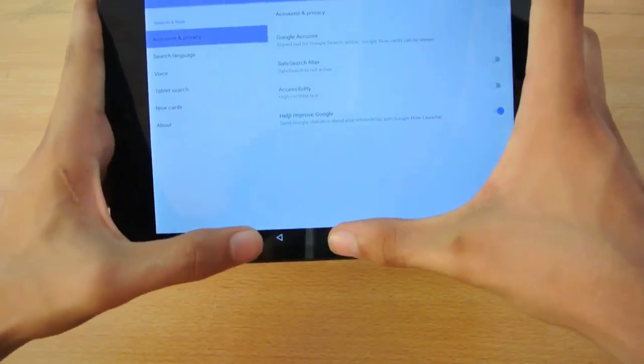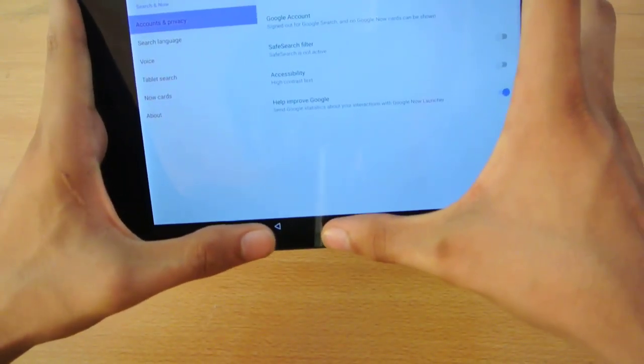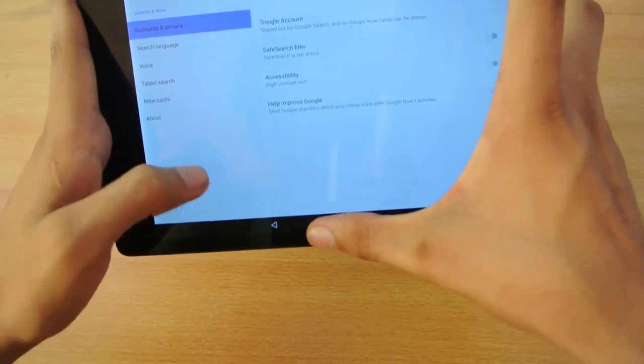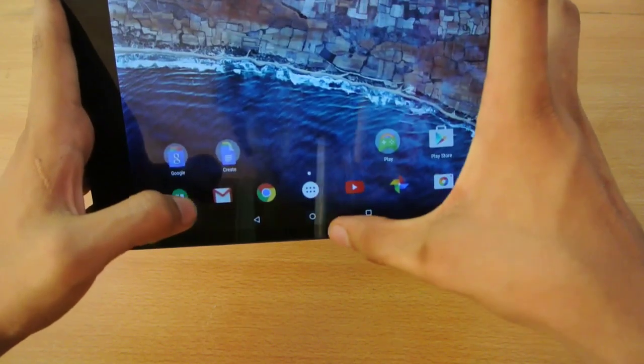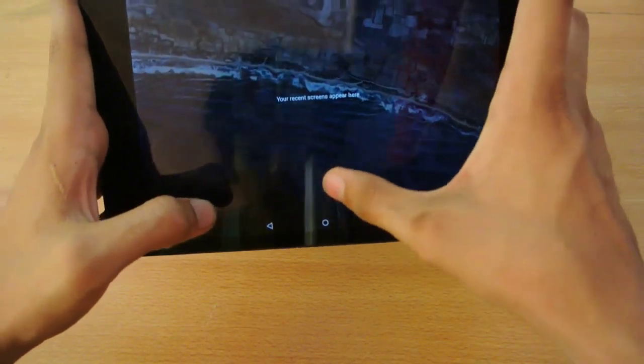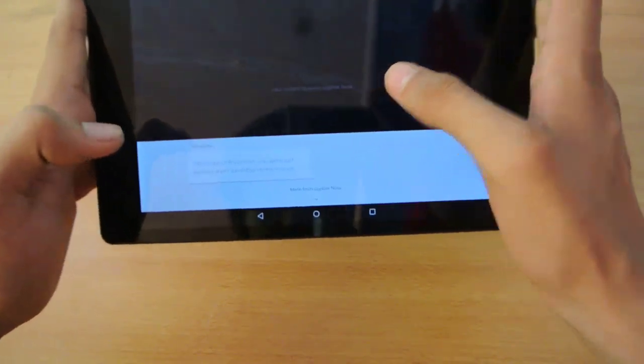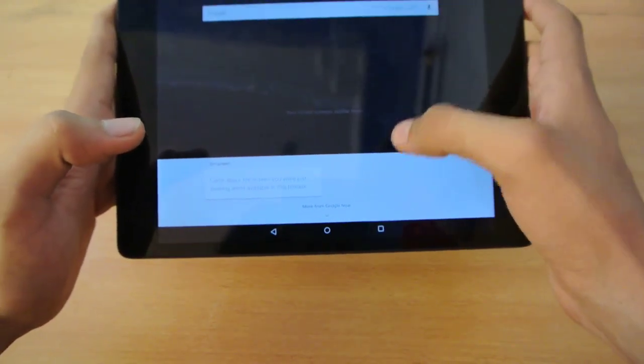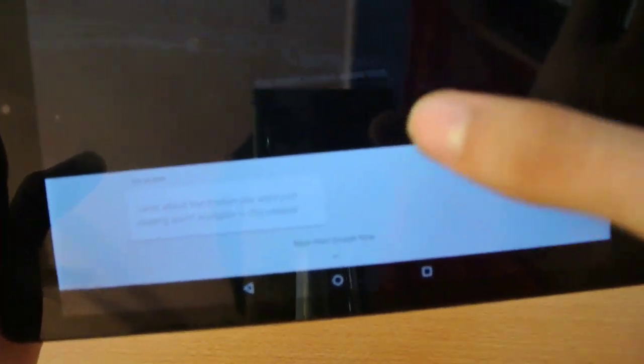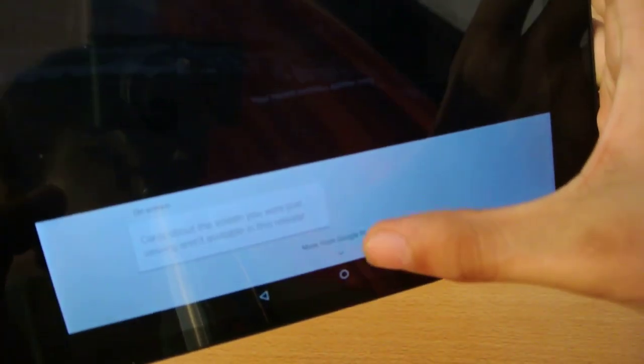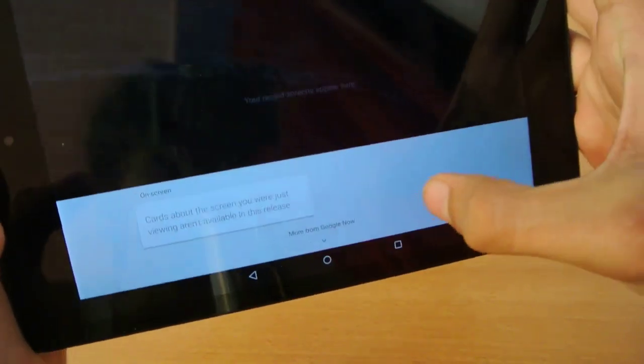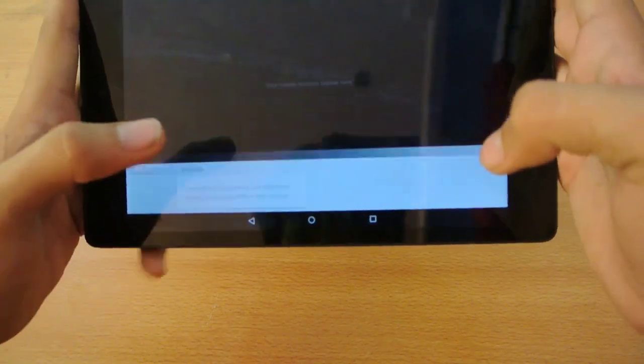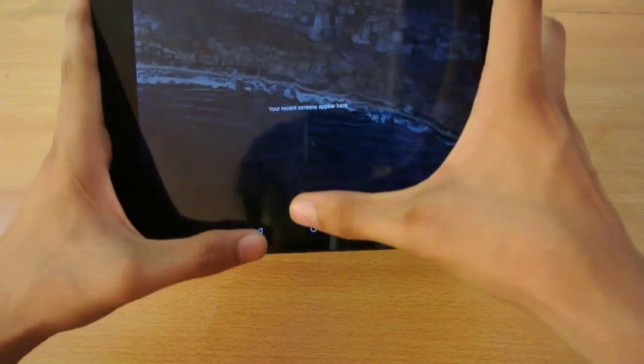You can also go into the Google Now settings, which is really nice. You can have cards from Google Now and quickly access them from the shortcut, but that is not available in this release or build.